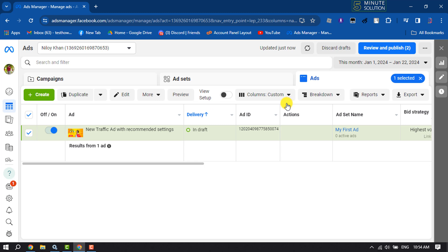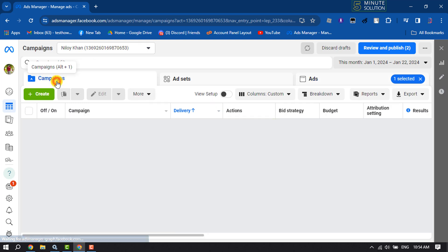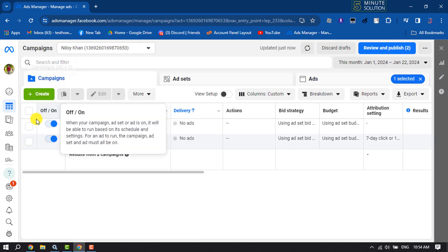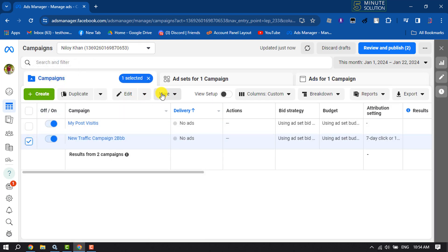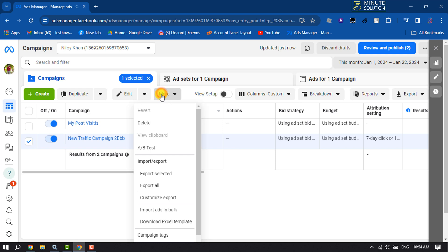The same way, if you want to delete any ad campaigns, then go to the Campaigns tab. Select the campaign that you want to delete, click on More, click on Delete, and the campaign will be canceled or deleted.